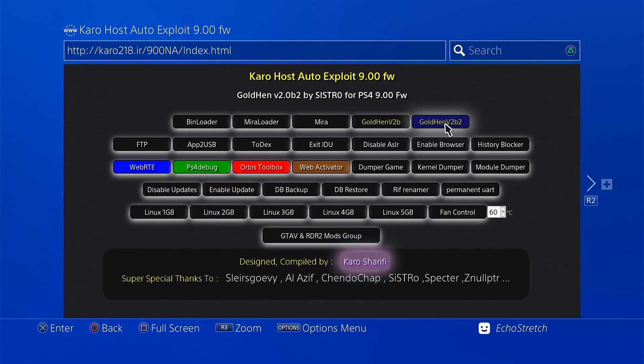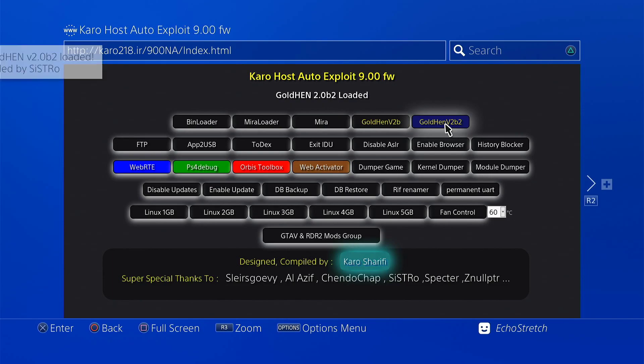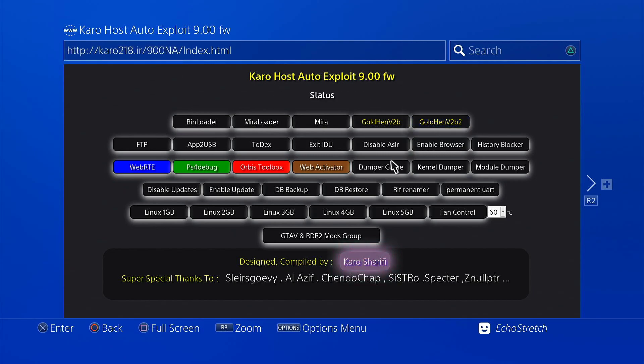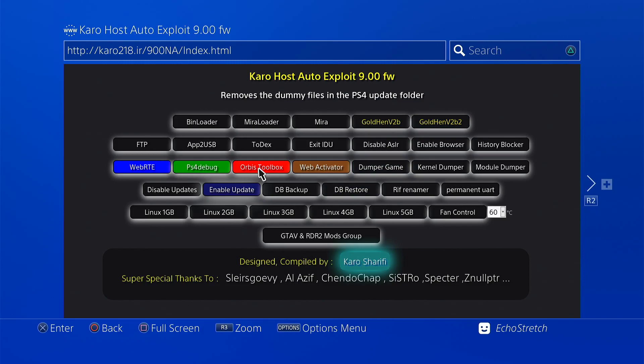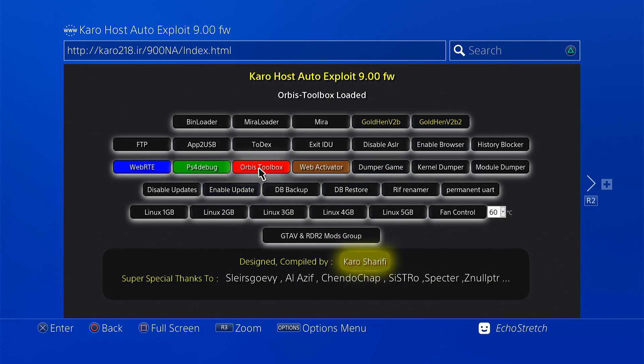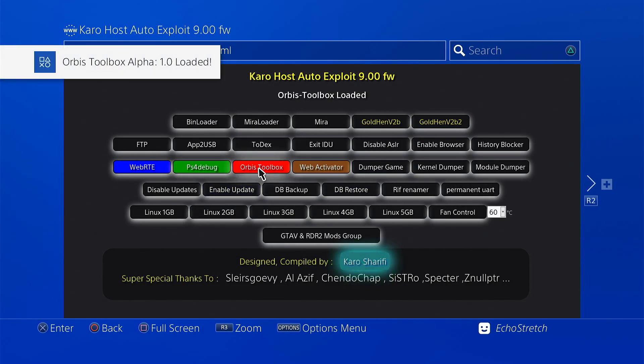And from here we just need to launch our Gold Hen. And we're going to be using the newest one which is version 2 B2. Go ahead and select it. And as you can see Gold Hen loads up with no issues. We can go ahead and launch another payload. Let's go into Orbis toolbox, one of my favorites. Go ahead and select it. And as you can see it comes up with no issues.